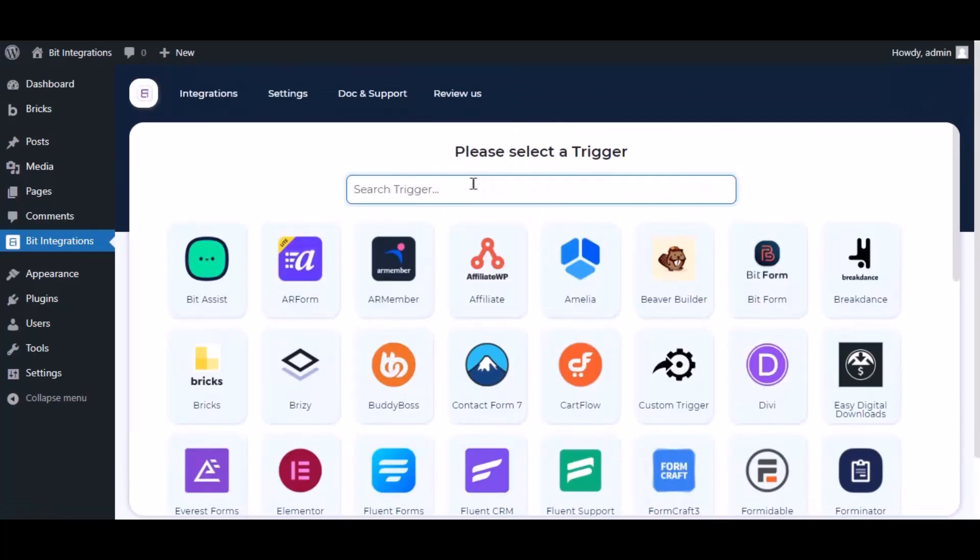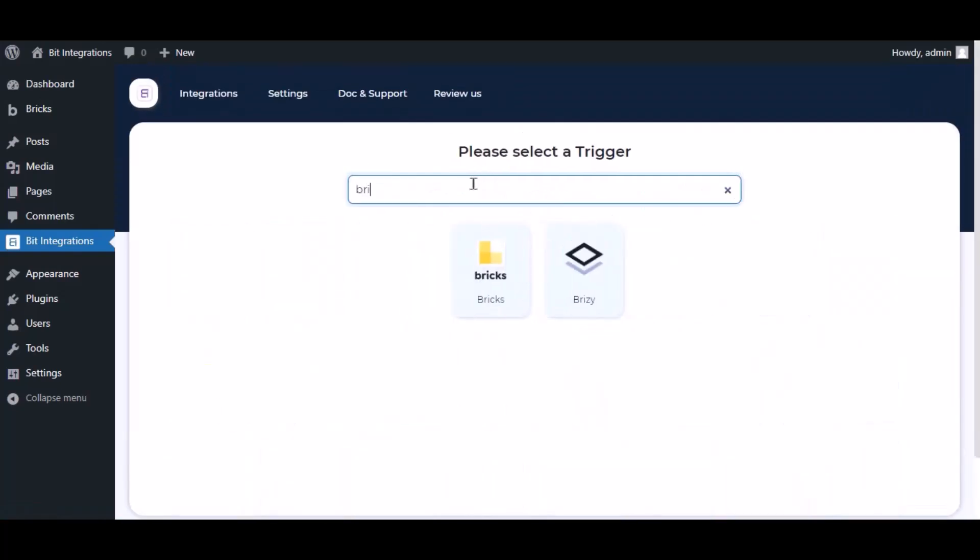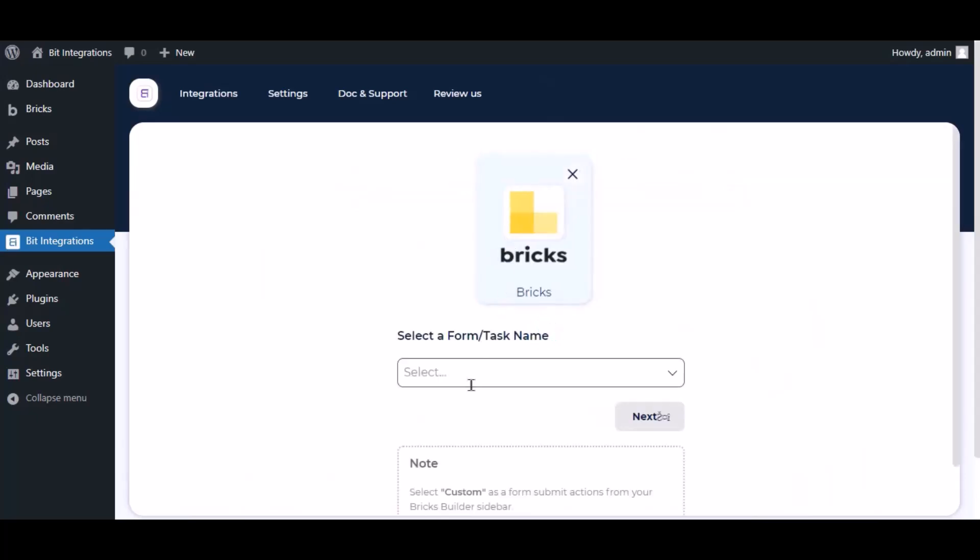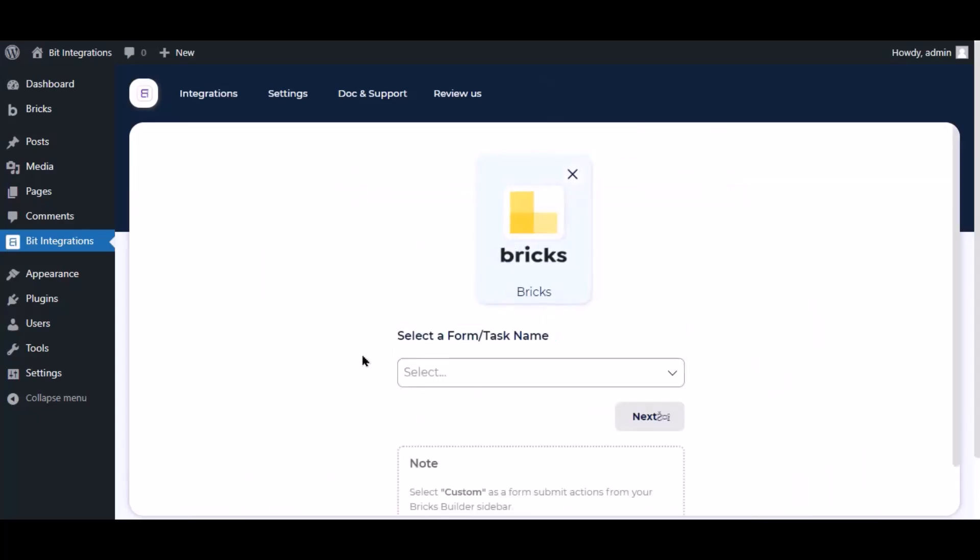Now search and select the trigger, which is Bricks. To successfully integrate with Bricks, select Custom from the forms action setting.